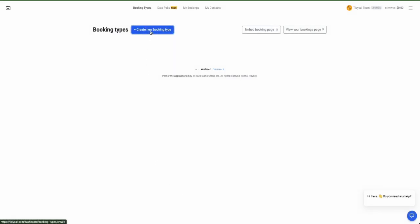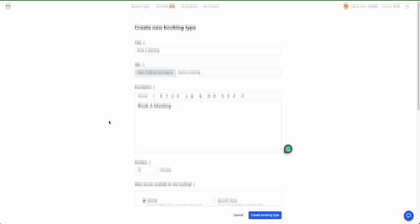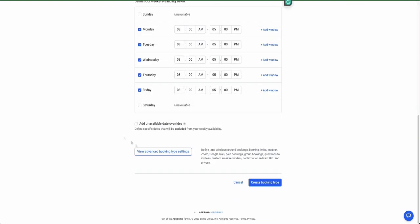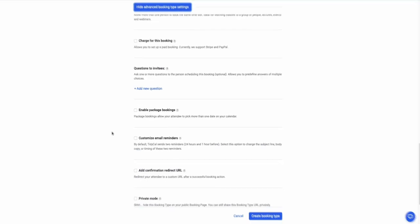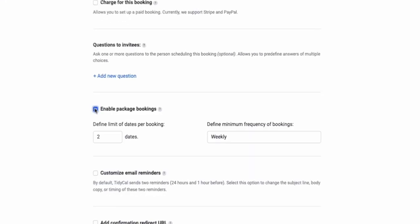First, log into that TidyCal account of yours. Create a new booking type and scroll your way down to Advanced Settings. Tick that Package Bookings box and let the customization begin.